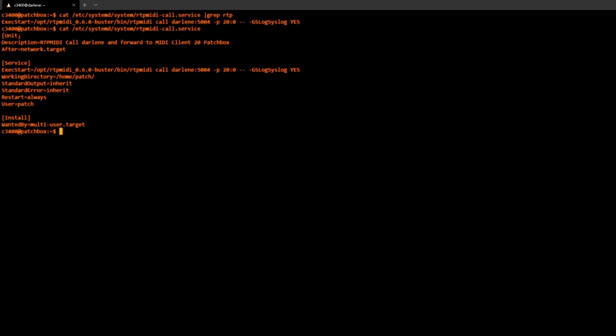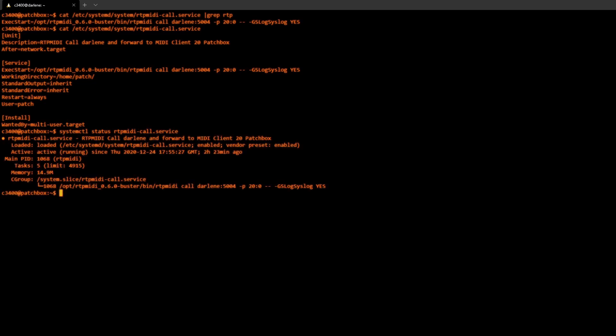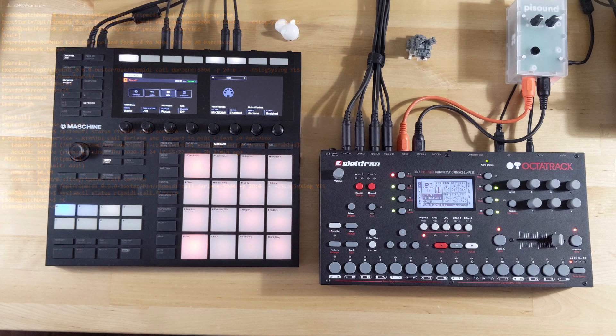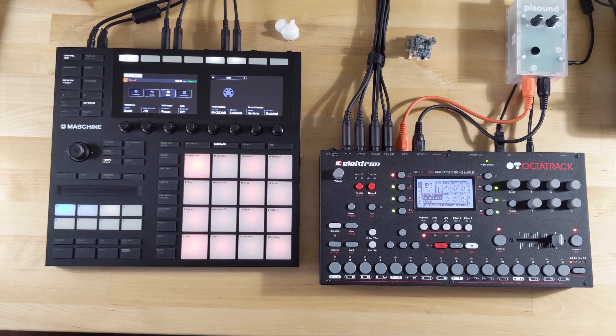The way that I did that is I wound up creating this systemd service and all it's doing is running that exact command right there and it's just going to do it every time the system starts. We can also look at that by just status rtpcall service, shows the status. And you can see this is enabled and it is active. So when it's enabled it means that on start it's going to start up and when it's active it means that it's currently running. So yeah that's how I have it currently set up on my system.